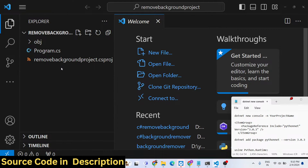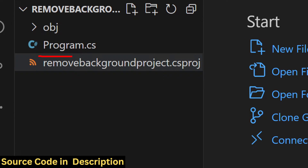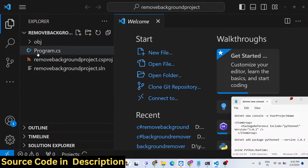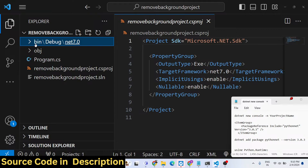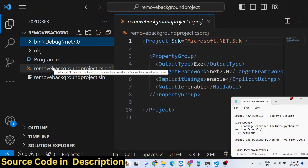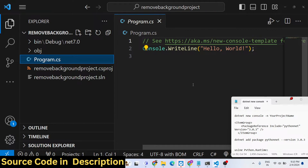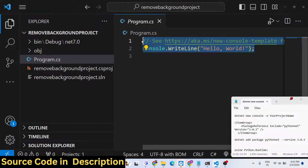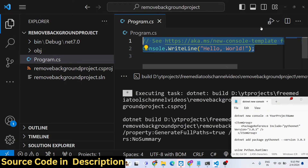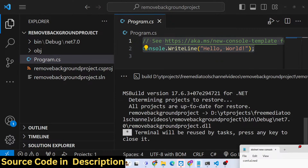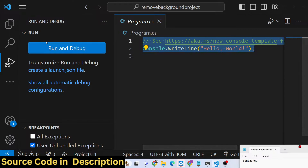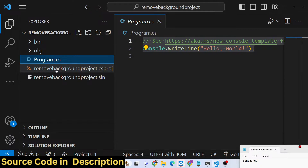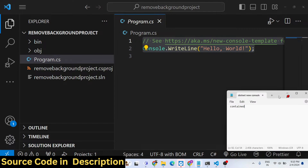This will be the directory structure - the C-sharp project will have our program.cs file and a .csproj file. The bin folder gets created automatically. This is the actual directory structure of a console C-sharp program. If you run it, it will print out 'Hello World'.